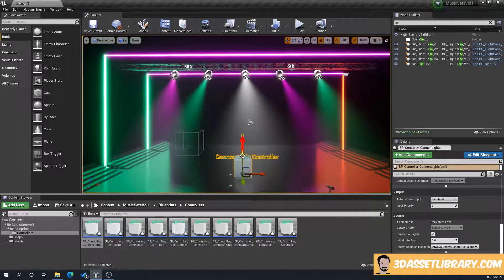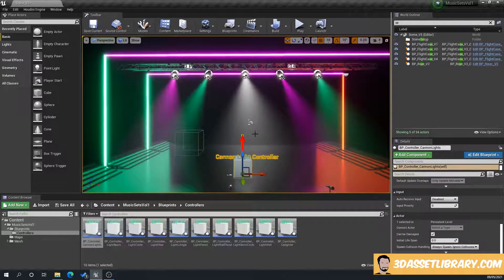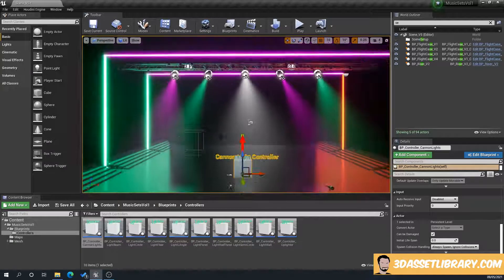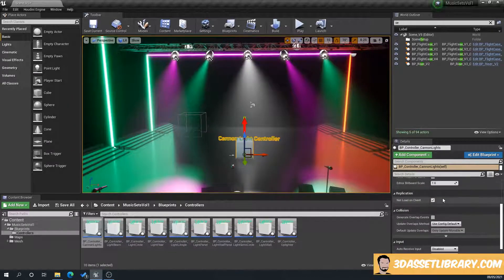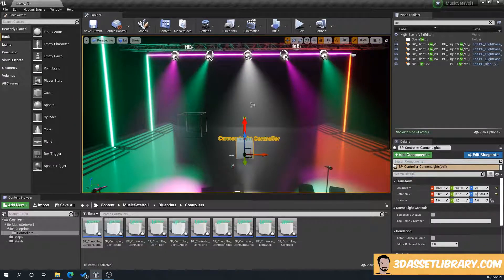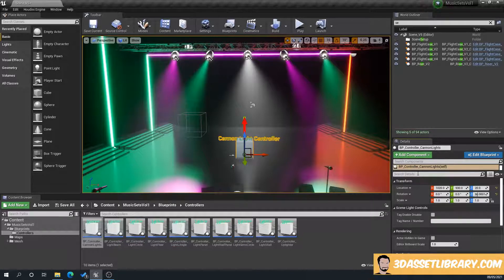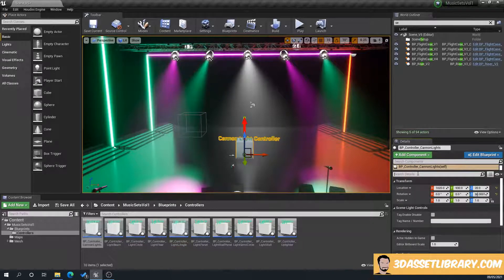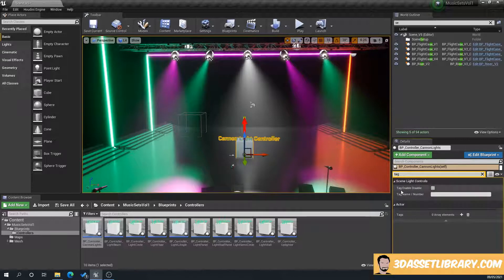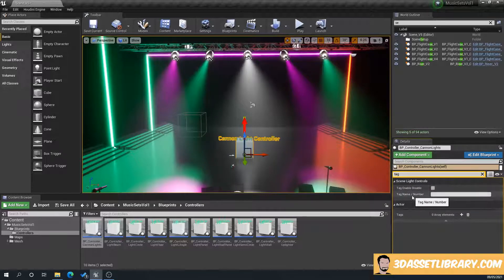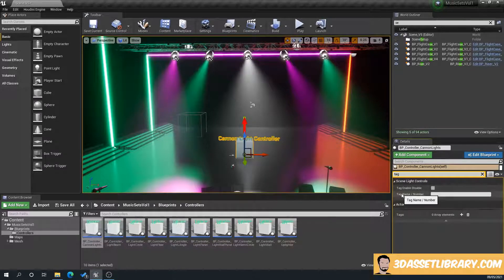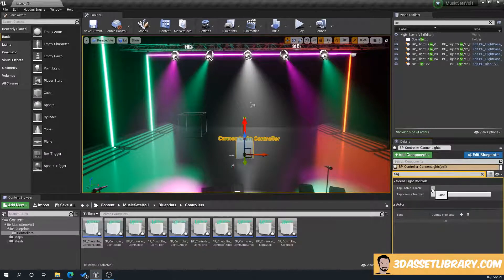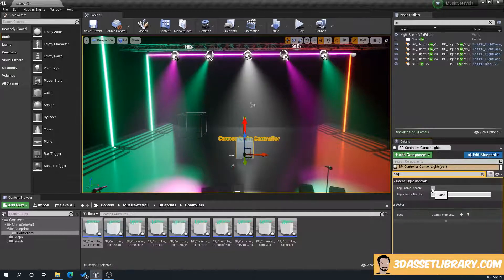So what this does is basically says get all of the Canon lights in the scene and control them. Now at the moment, in theory, if I click on that, over the right hand side in the details panel, in the search details type tag. Now what you've got here is our tag enable, disable, and our tag name number. This basically says that whatever name or number is in here, turn it on or off, turn the lighting on or off, or the emissive texture on and off.